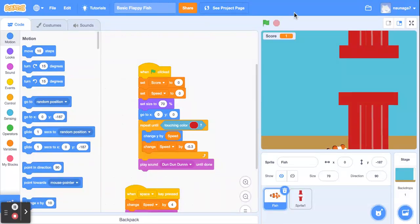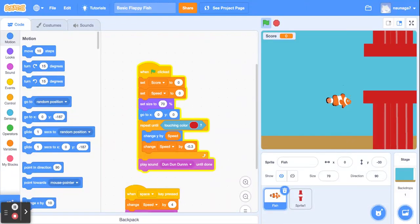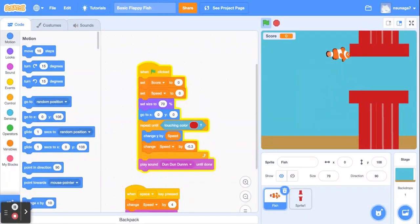Hi everybody! In this video I'm going to show you how to create a very basic floppy fish game where you're trying to get the fish through the pipes without crashing. So let's go ahead and get started.